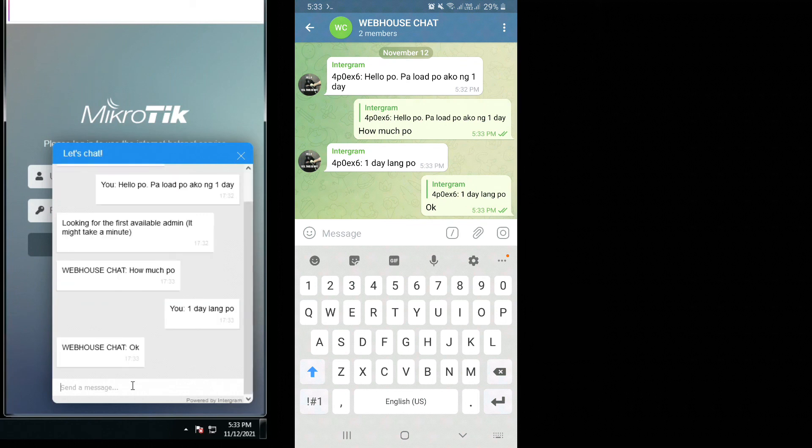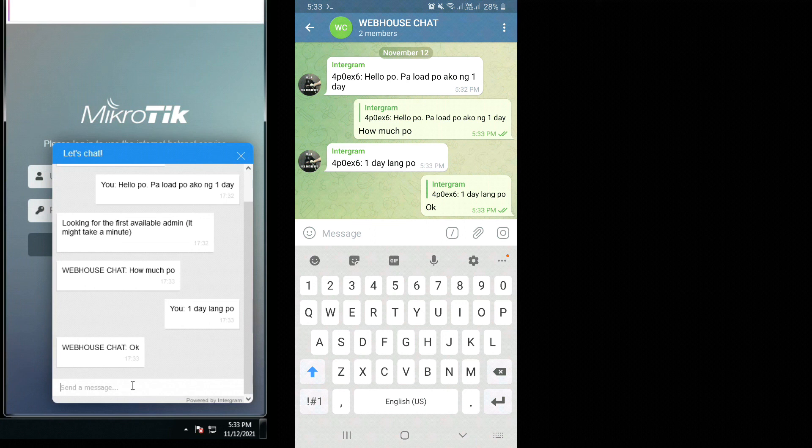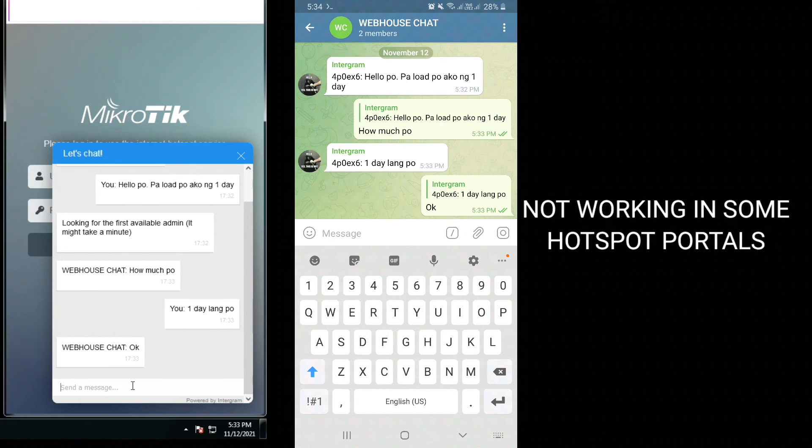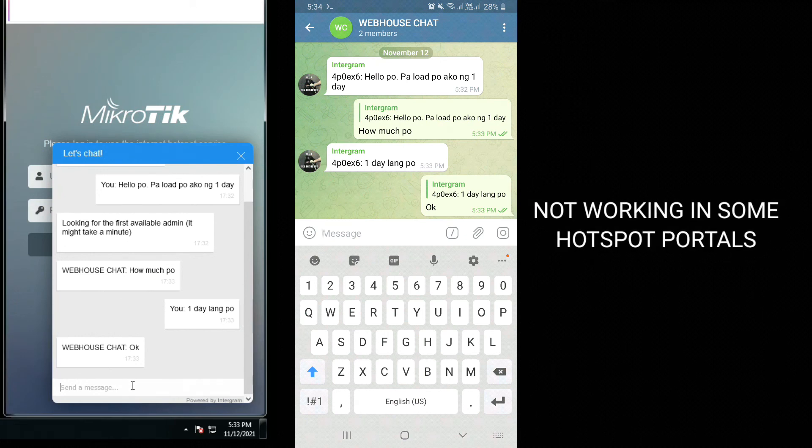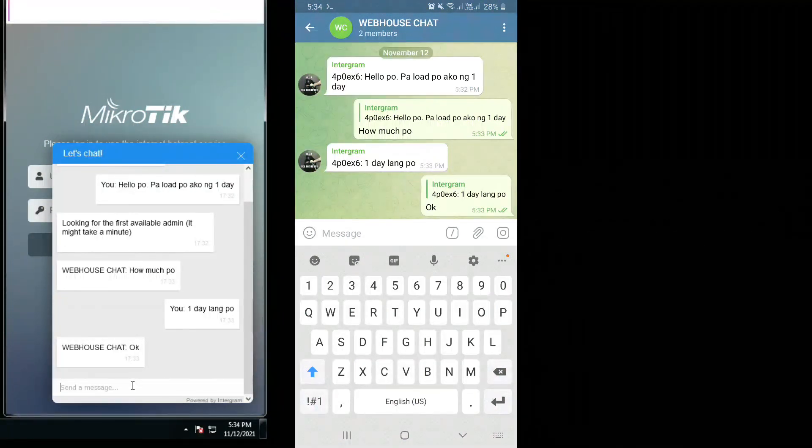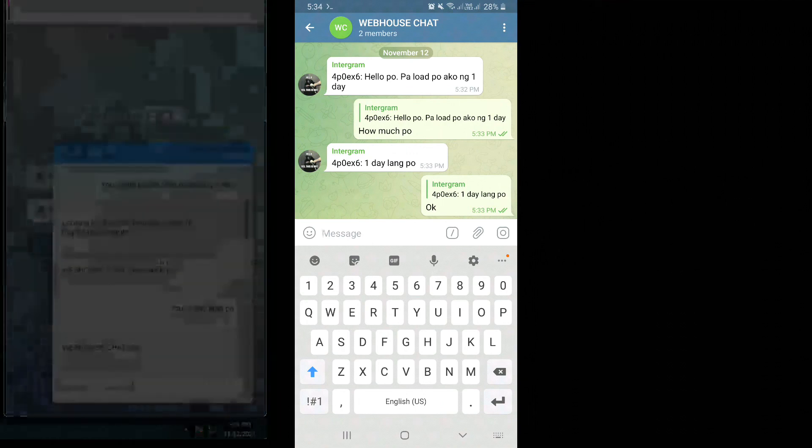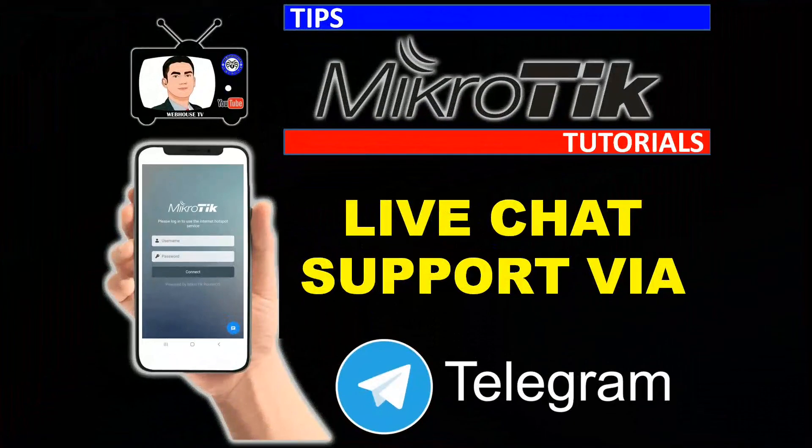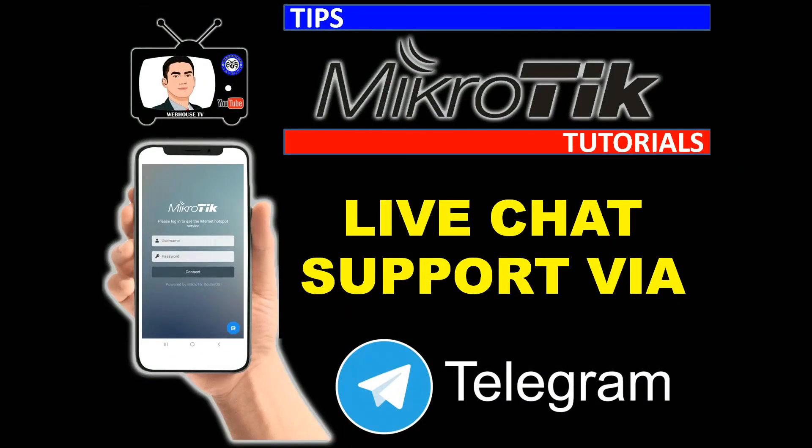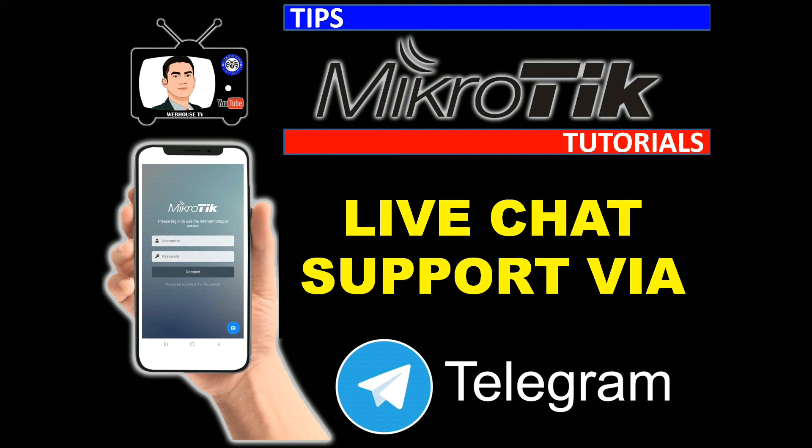So that's how we set up our MikroTik live chat using Telegram. It's currently working if you're going to use MikroTik's default hotspot files. For some reason it's not working in our current hotspot backup folder. I'll be coming back with some information if I found some solution on this bug. Please stay tuned for more videos like this. Don't forget to like and subscribe to my channel. Once again, this is Webhouse TV. Thank you so much for watching.